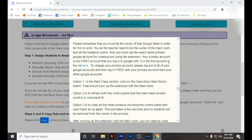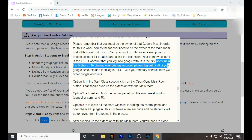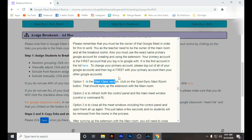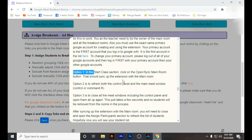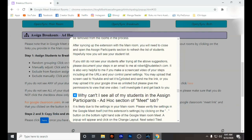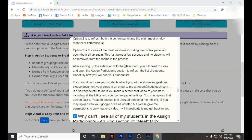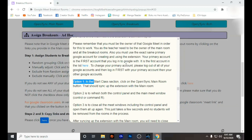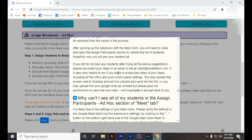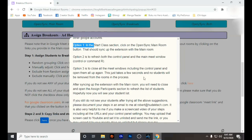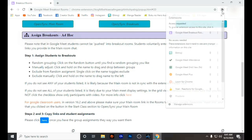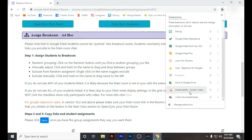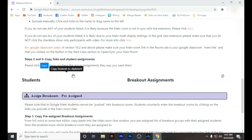When you click that, all of the information is here. Syncing your Google Classroom to your breakout session rooms will allow you to not do the process over and over again. When you open your Google Meet link, it will automatically be connected to your Google Breakout Rooms.